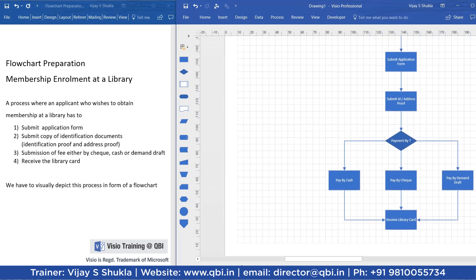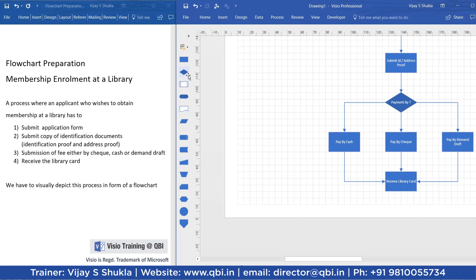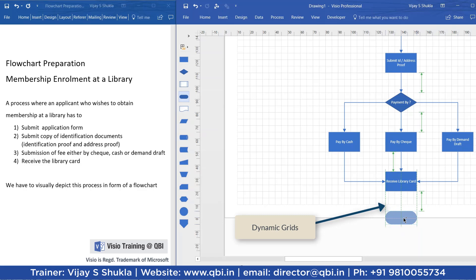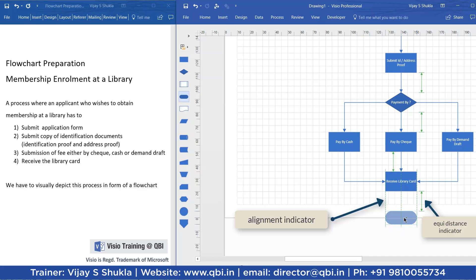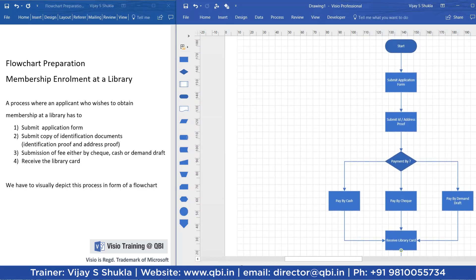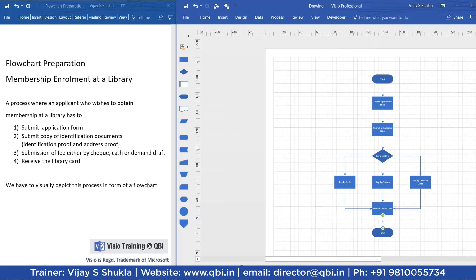This is the final step in the process and the process ends here. These are dynamic grids, and the dynamic grid shows that the end shape is perfectly aligned with other shapes in the diagram and also that the distance between the shapes is the same. This is how we have prepared the flowchart.